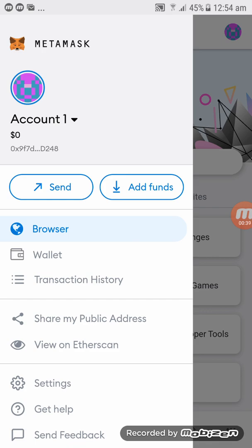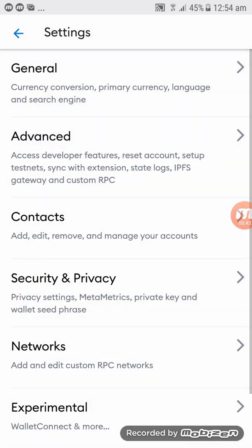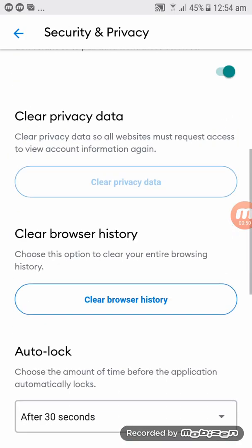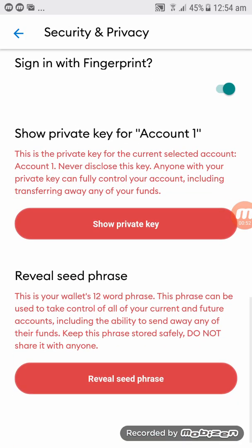Click on Settings right at the bottom, then click on Security and Privacy. Go all the way down until you see the private key or the Reveal Seed Phrase option. Because we are importing MetaMask to the M-token wallet, we're going to use Reveal Seed Phrase.